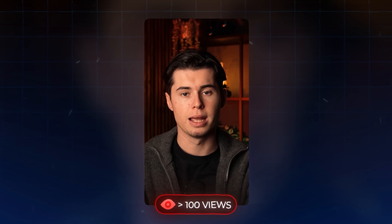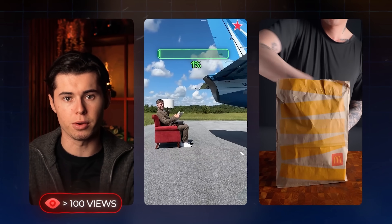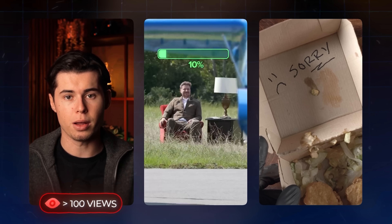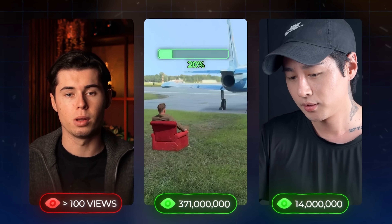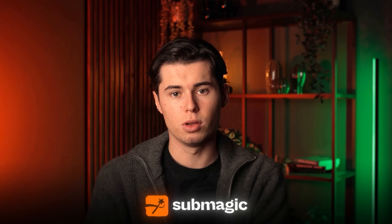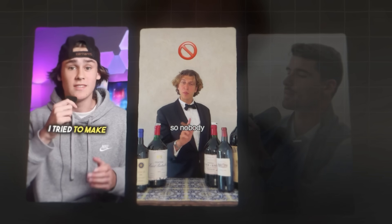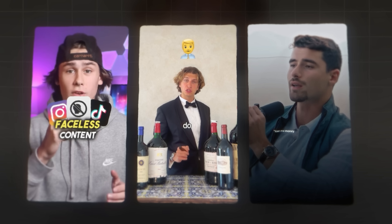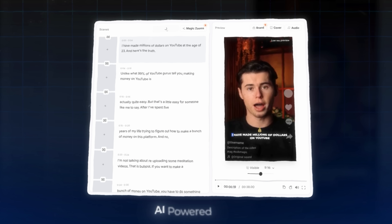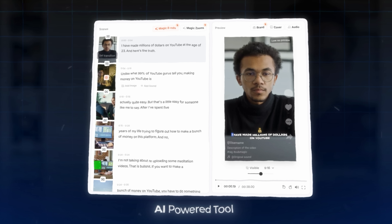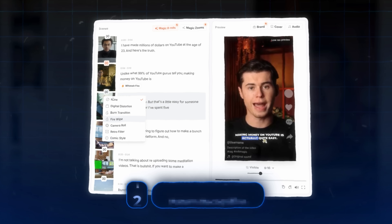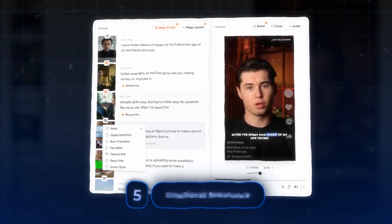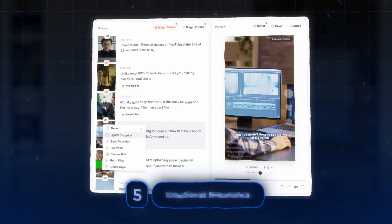Let me guess — you're probably waking up to your new short getting less than 100 views, while these other shorts, which you don't even think are that great, get millions of views. With Submagic, the tool I'm going to show you today, you can create the same high-quality dopamine loop shorts in just 60 seconds. Because Submagic is an AI-powered tool specifically designed to trigger these five psychological patterns that make short-form content go viral.